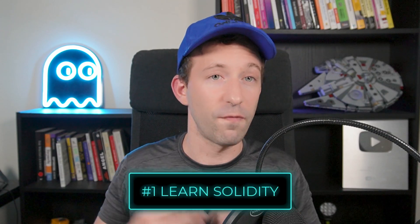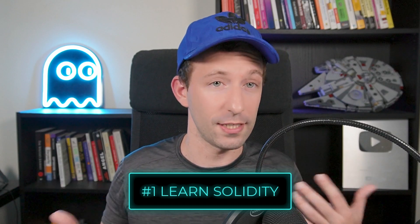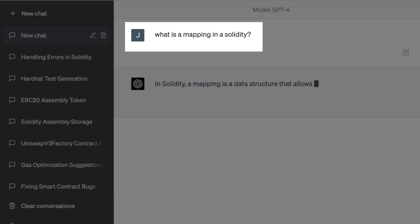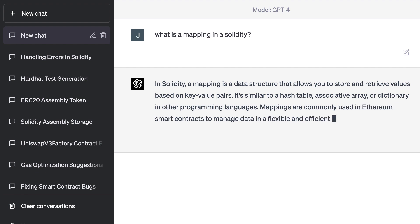So let's see how we can use ChatGPT for Web3 development. The first use case is to learn Solidity. It's basically a better Google and a better Stack Overflow. You can ask a question about the Solidity language and it will answer you. For example, let's ask it what is a mapping, and it provides a pretty good answer.